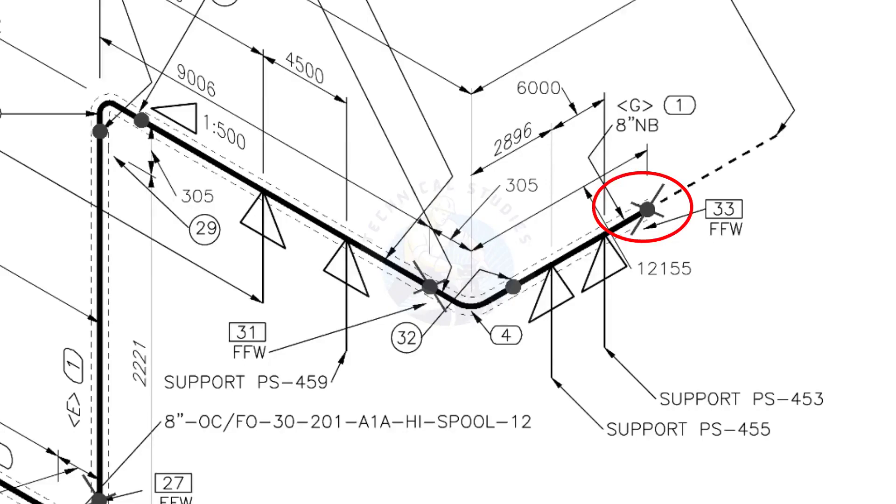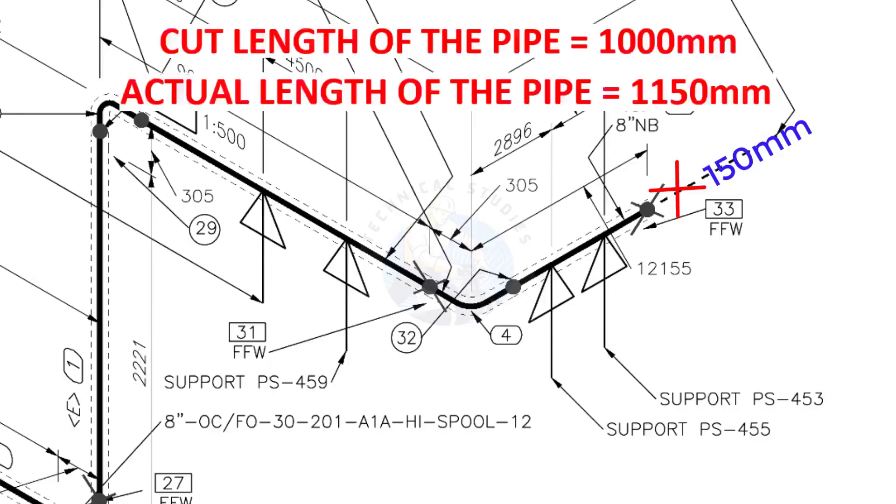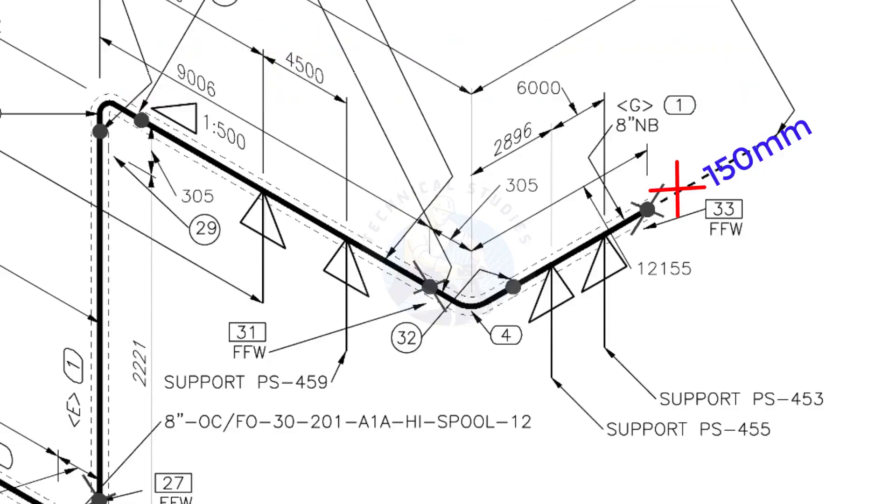During the fabrication, you need to add 150 millimeters extra to the cut length of the pipe. Assume that the actual cut length of the pipe is 1000 millimeters, but you will cut a 1150 millimeters long pipe. This extra length is for field variations and adjustments. We had initially read this instruction in the beginning.